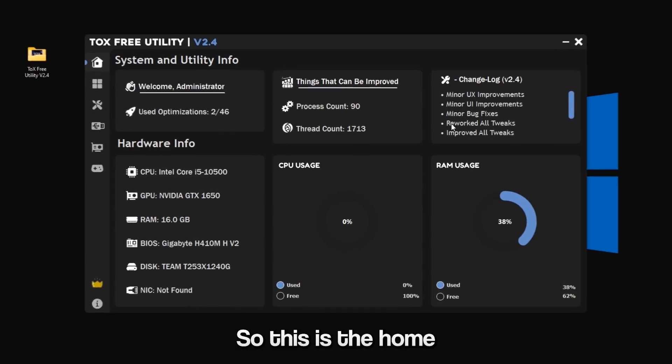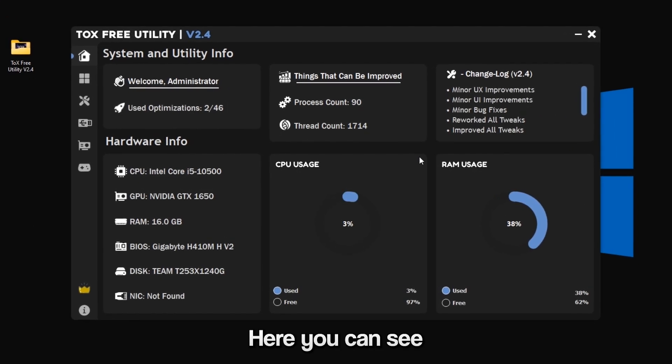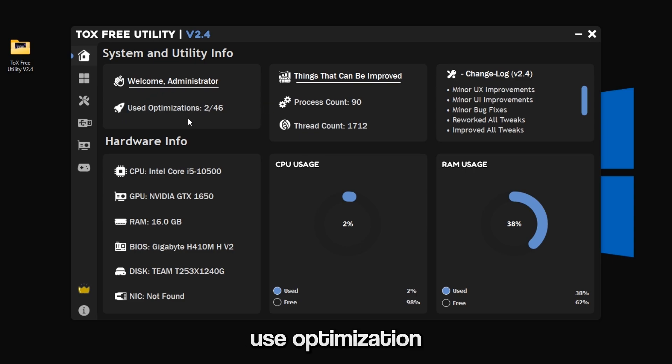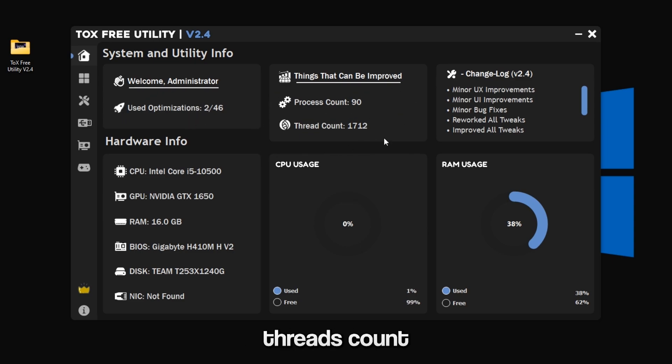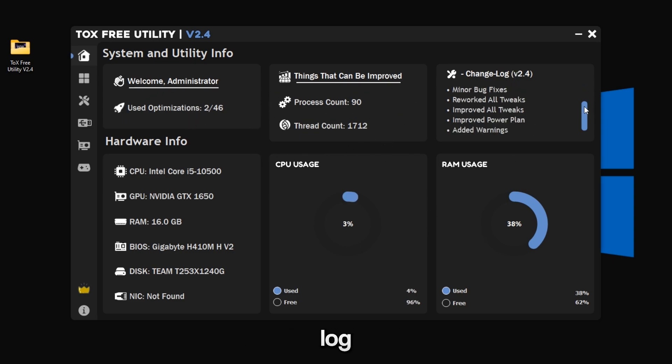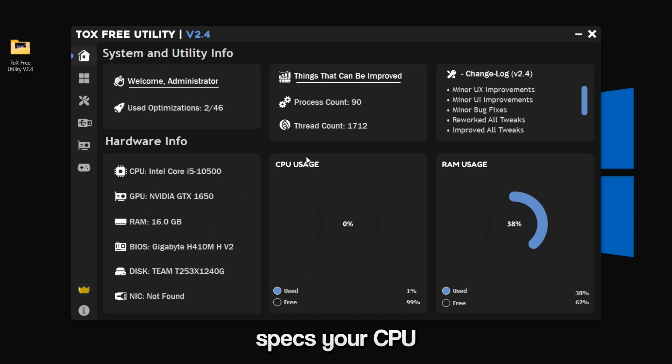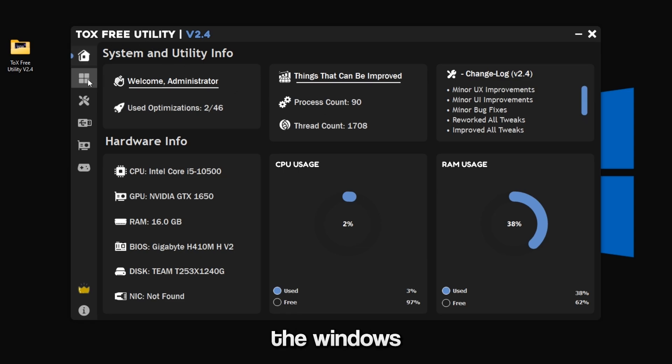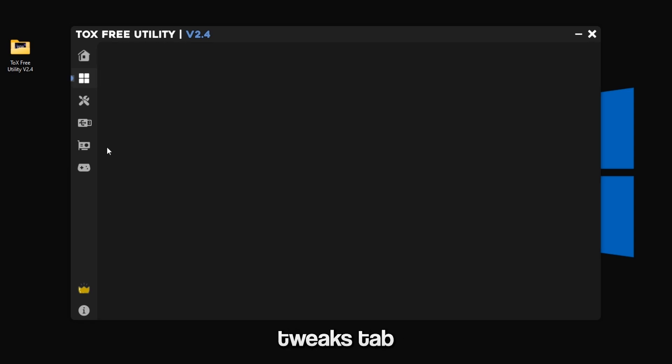This is the Home tab. Here you can see some important information like the use optimization, the process count, the threads count, the changelog, your PC specs, your CPU usage, your RAM usage. That's the Home tab. Now go to the Windows Tweaks tab.